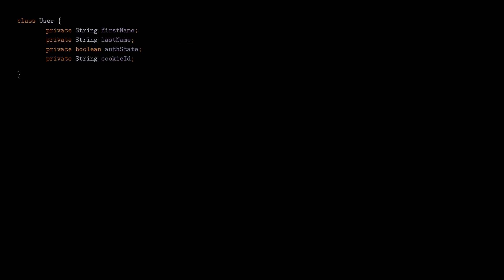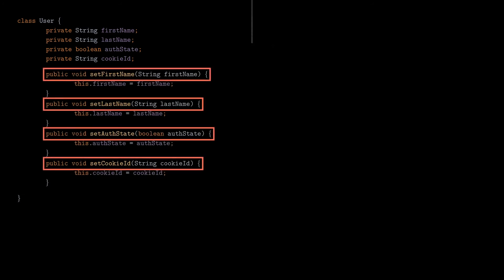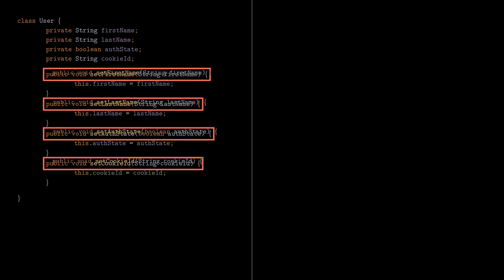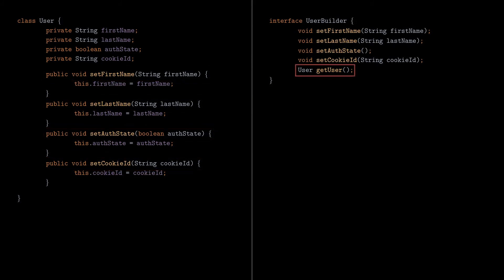Now let's apply the builder pattern for that use case. Let's add the setter methods for this class, and with them, let's create a user builder interface. Notice that we also added a new method on that interface that we'll use to retrieve the user object that is constructed. We have two variations for the user object, authenticated and unauthenticated, so we'll create two specific builder classes, one for each variation.